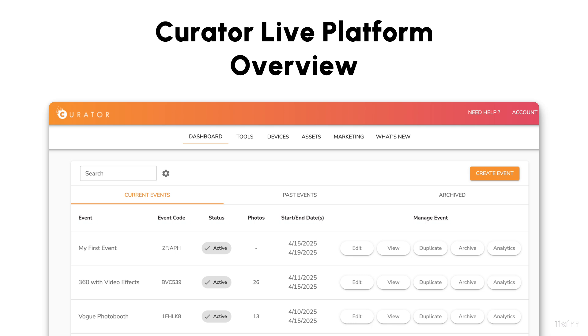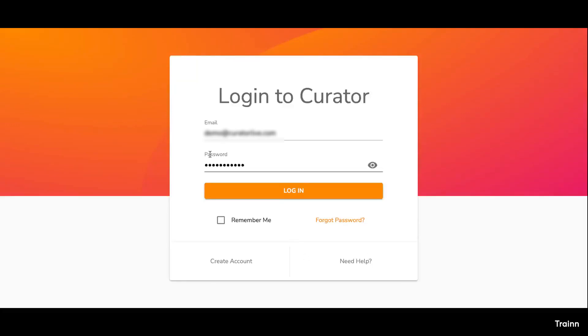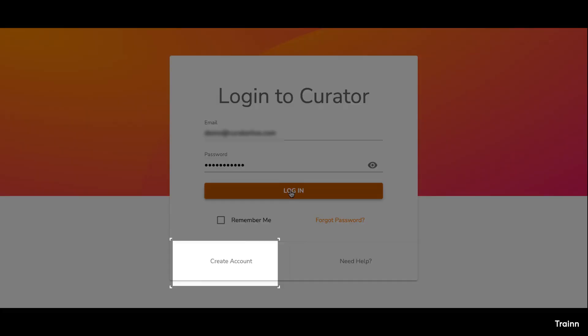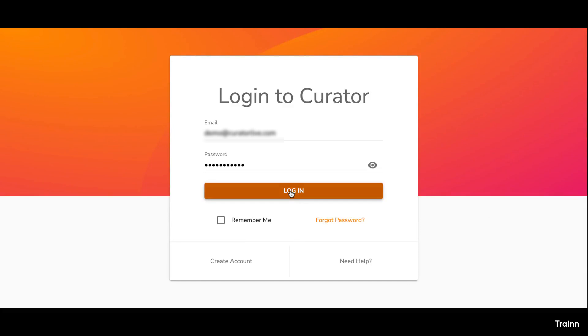This will equip you with everything you need to know before you start setting up your event. Let's start by logging into Curator. Click the login button on the login form or create an account by clicking on Create Account.